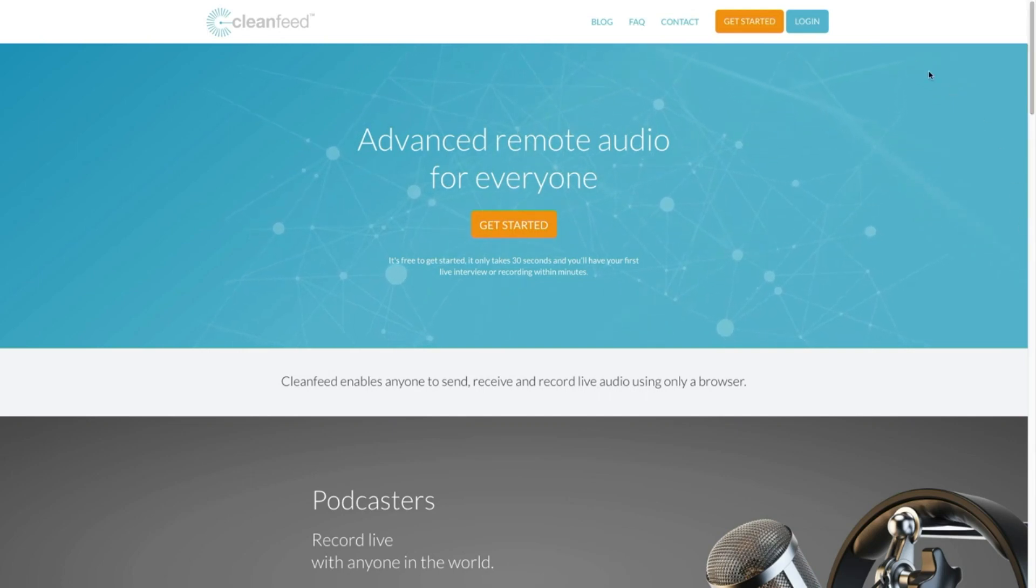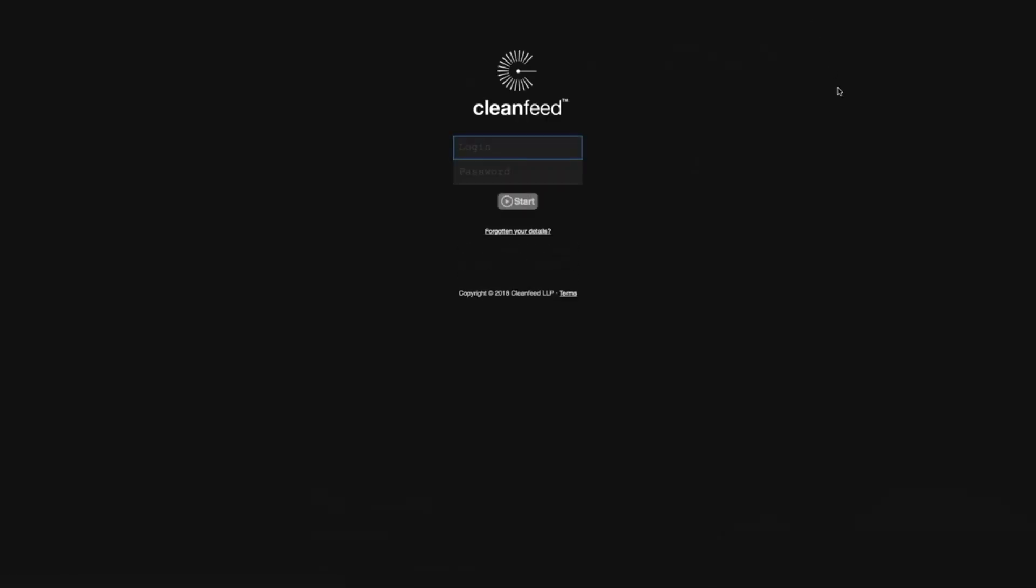Okay, the first thing you're going to need to do is log in. Now, I already have an account, so I'm going to just go ahead and put that in. If you don't have an account, you need to make one.